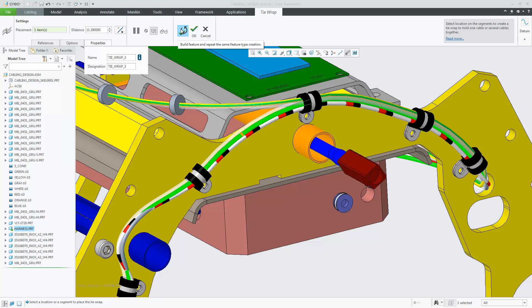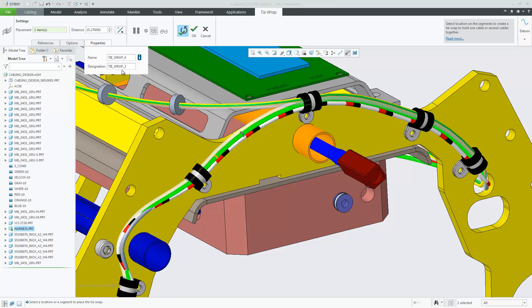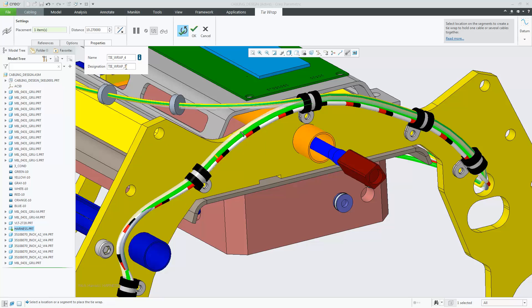Again, when you use the build and repeat function and create a second tie wrap, the designation name is retained. And like before, if you'd like to manually change it, you have that capability.